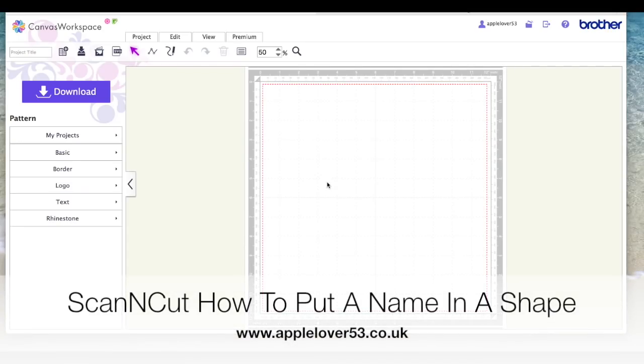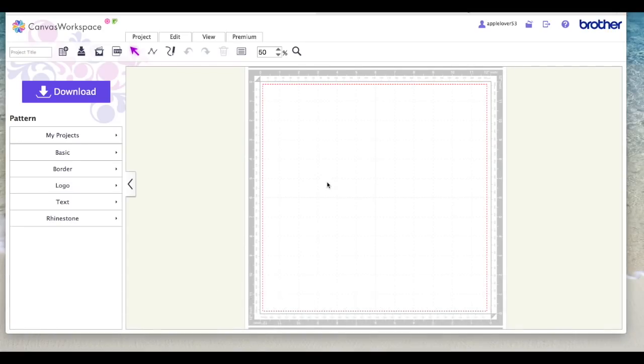Hi, in this video I'm going to show you how to put some words into a shape in Scan and Cut Canvas.